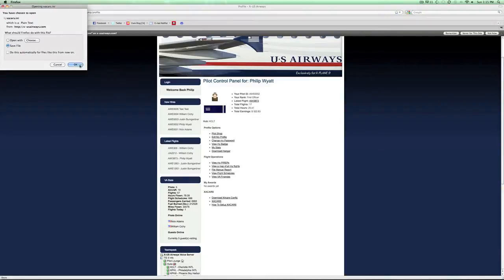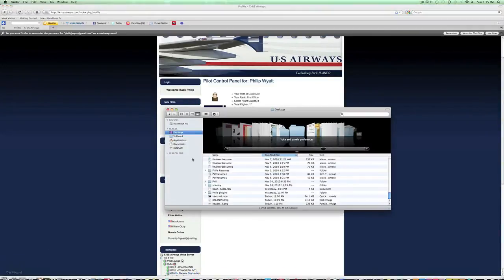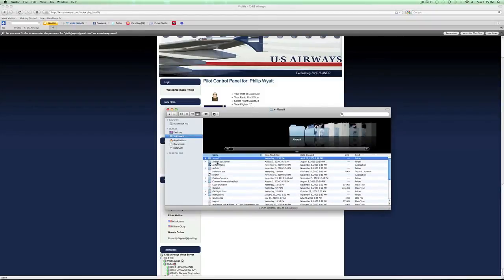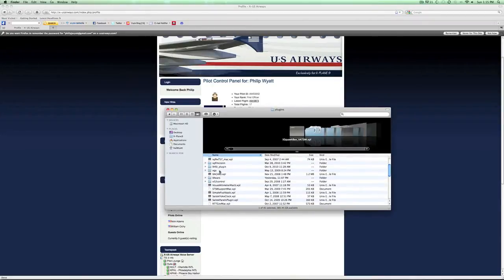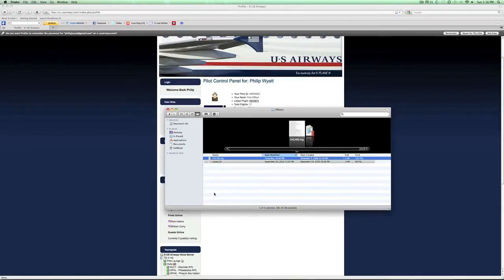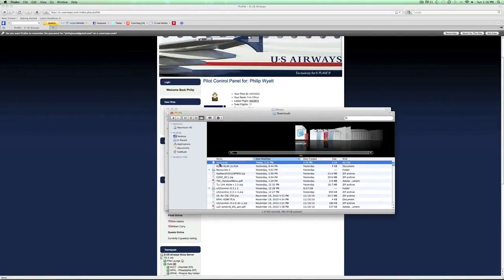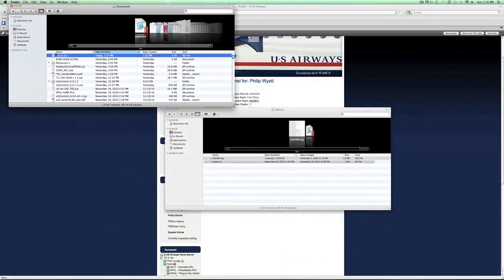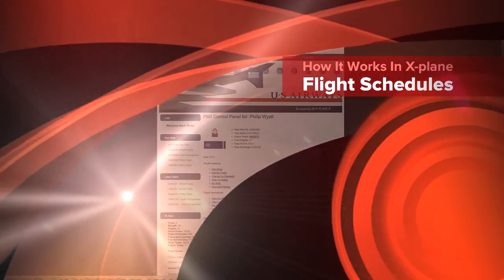When you download your xacars config, it downloads as a config file which you put inside the plugin within X-Plane. I'll show you where that goes. Opening a Finder window — apologies to PC users, this is on Mac — go into your resources plugins folder. Within there you should see an xacars folder. Open that up and you'll see a .ini file. That's what will have been downloaded, and that's what you place in there. You can see in my downloads folder the most recent item is that xacars.ini file, which you drag straight into your xacars folder within the resources/plugins folder in X-Plane.